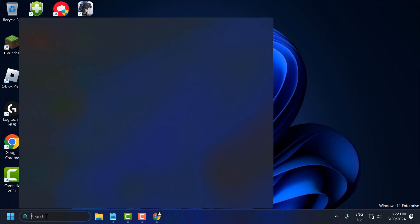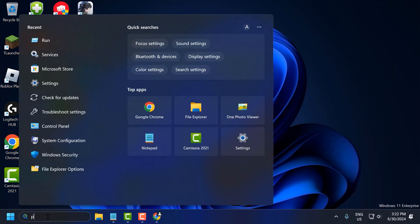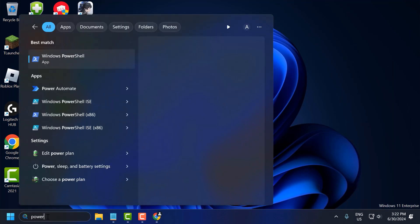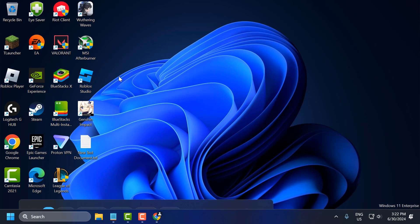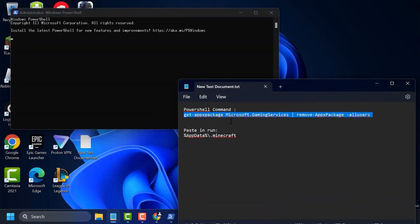After it's done, close everything, go to the search bar, and type PowerShell. Right click on Windows PowerShell and select Run as Administrator.